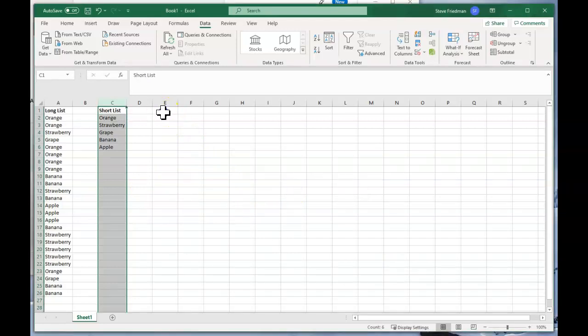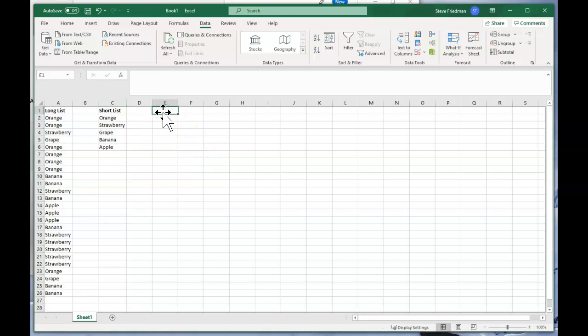So that's the easiest fastest way to do it, but what if you want your short list to dynamically update as you add new records to your long list? Then you have to use a formula.